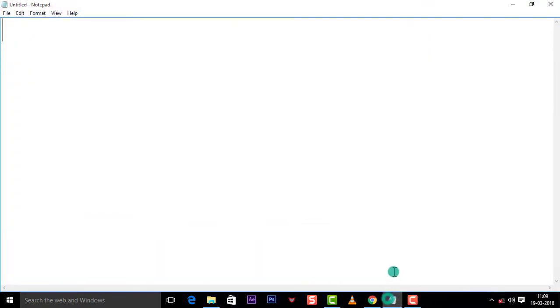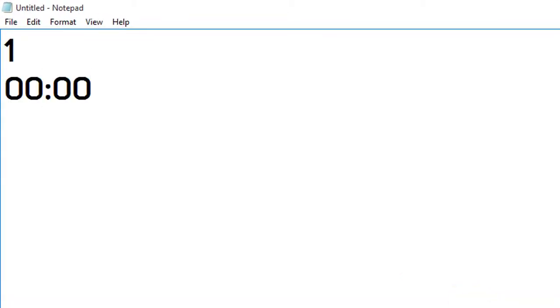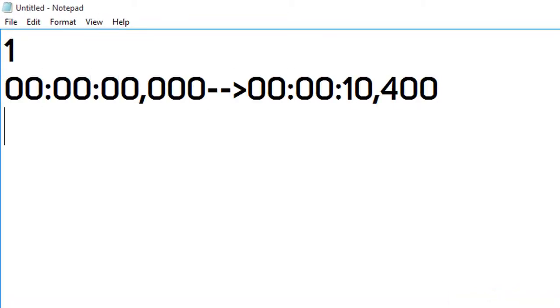First, you have to open Notepad, write one here. Then, you have to enter this code here.